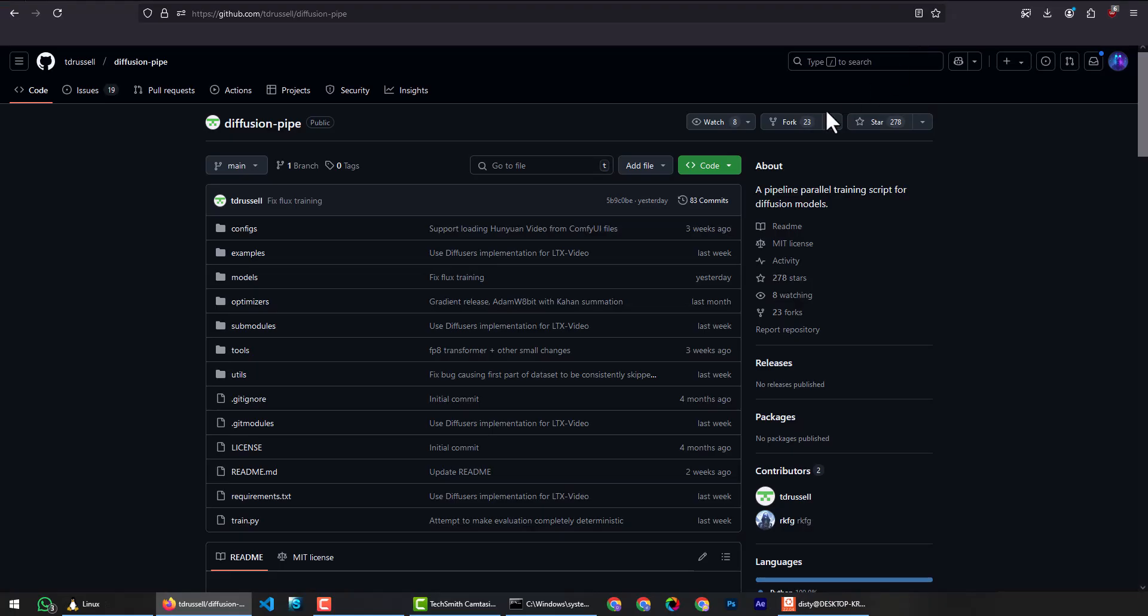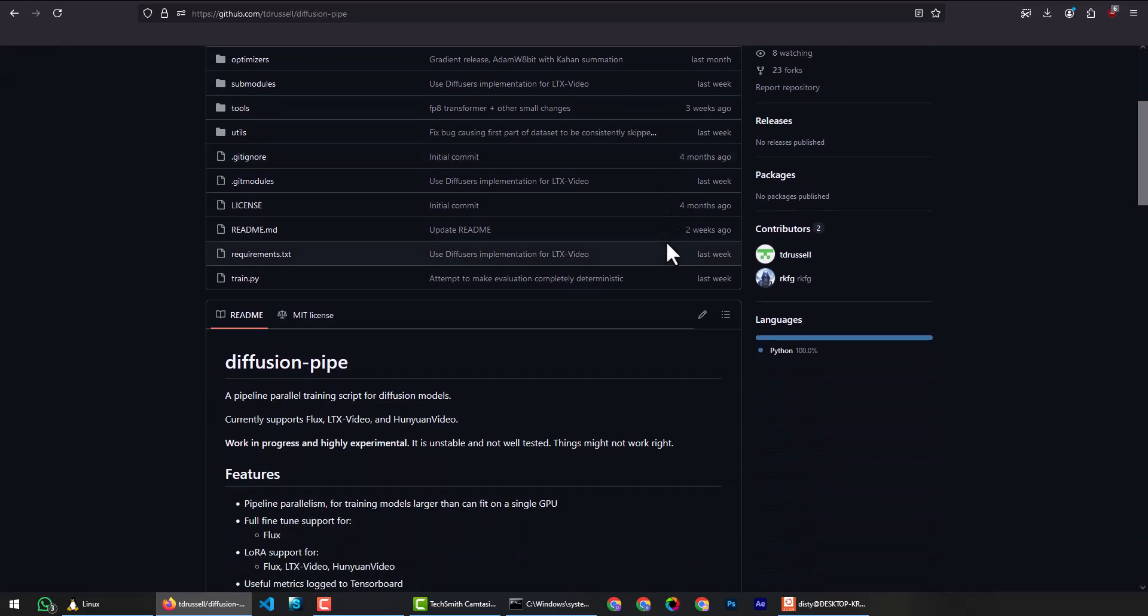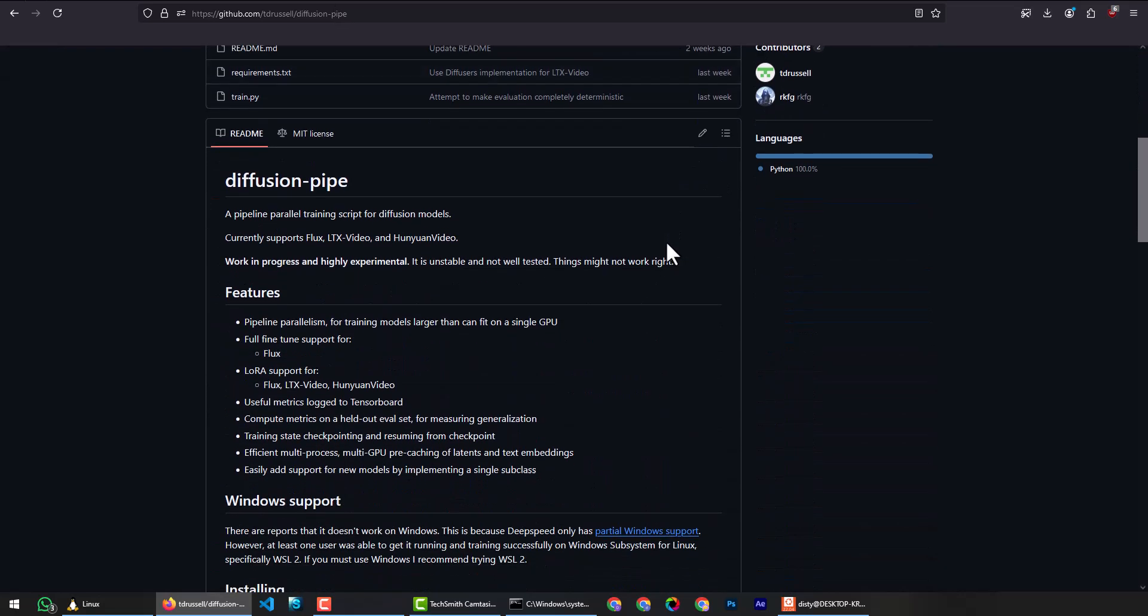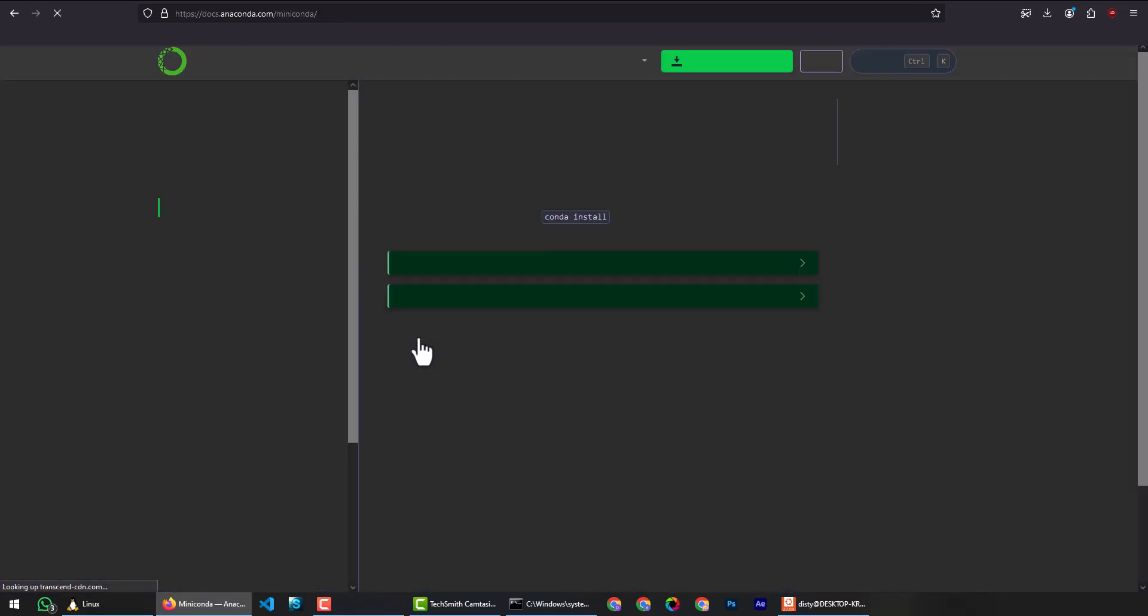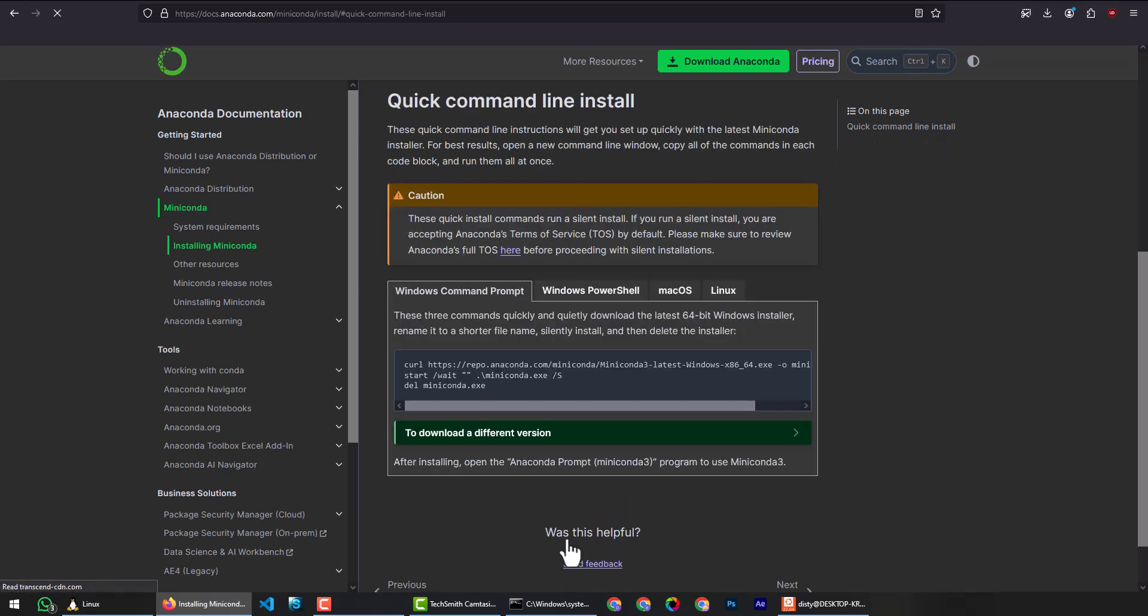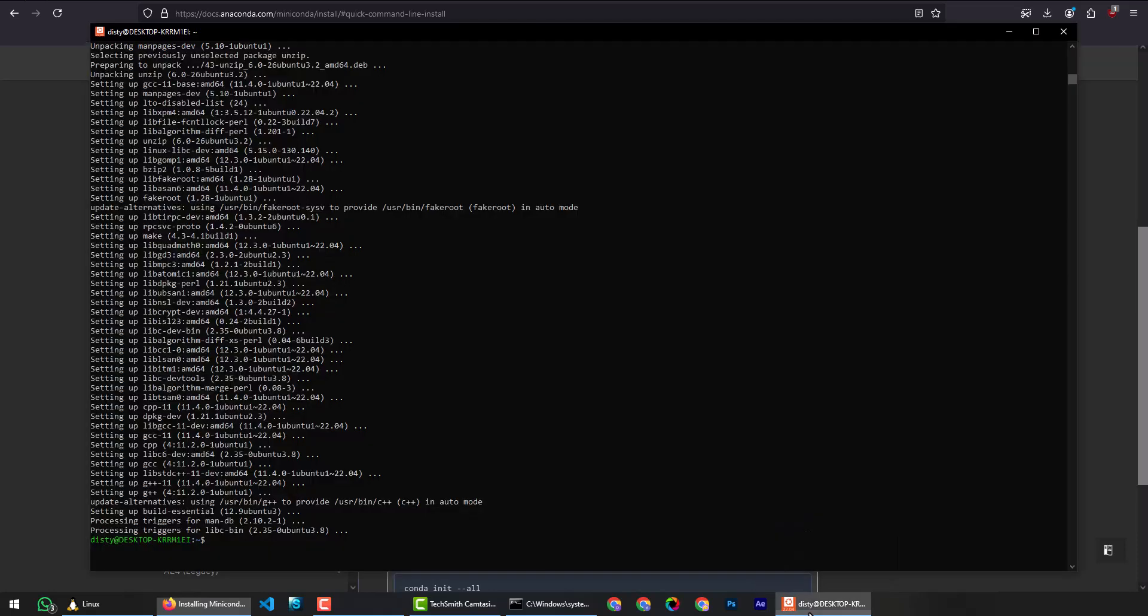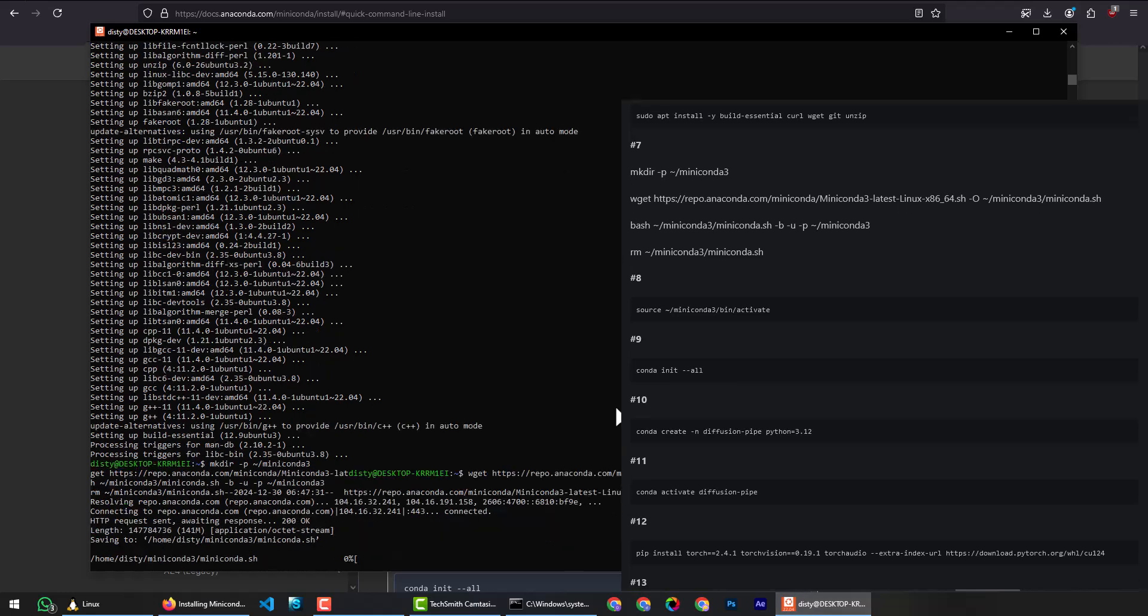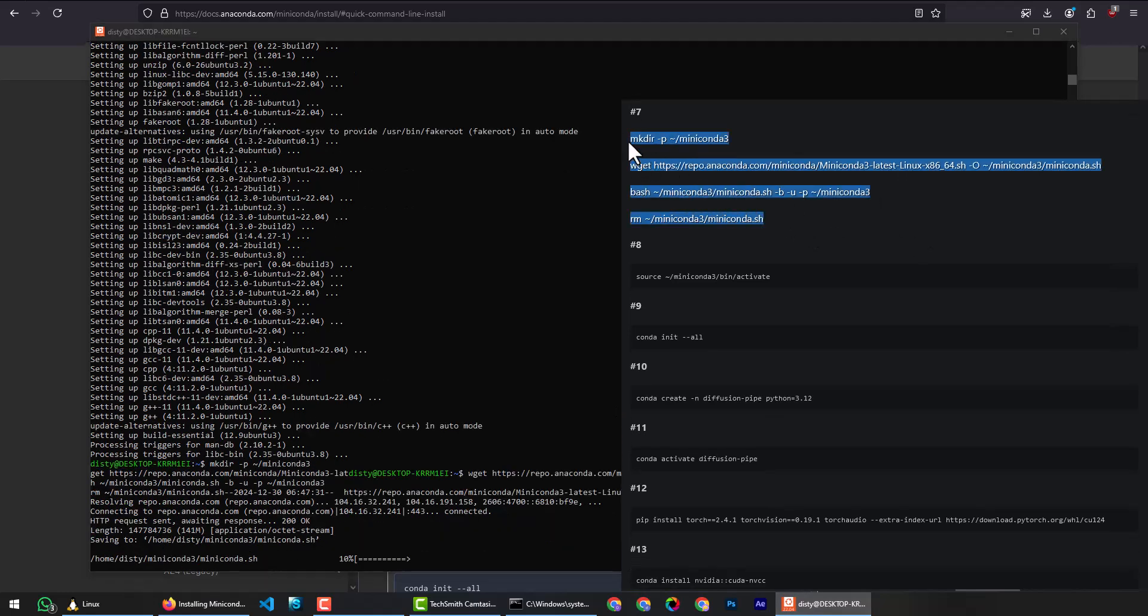Now we are ready to install Diffusion Pipe. For that, navigate to the project page. Scroll down to the Windows installation section and click the Miniconda link. Then click the installing Miniconda link. Click on the Linux tab, click the copy button, paste to the terminal and hit enter. Wait for the installation to complete.